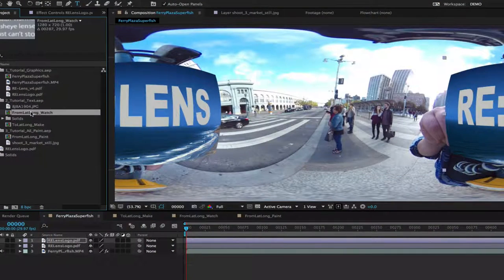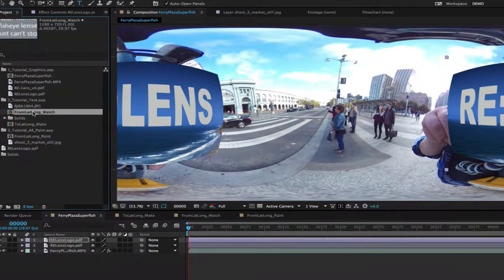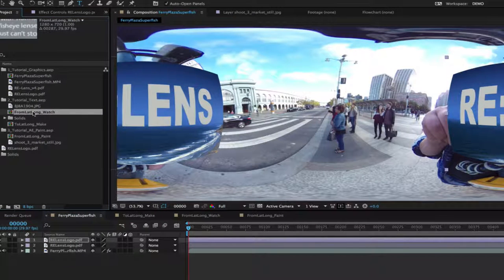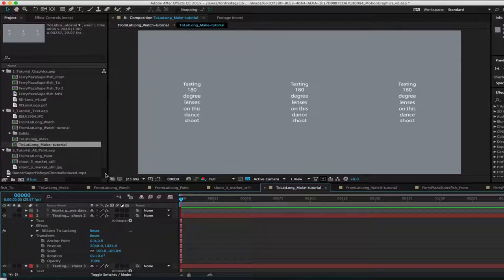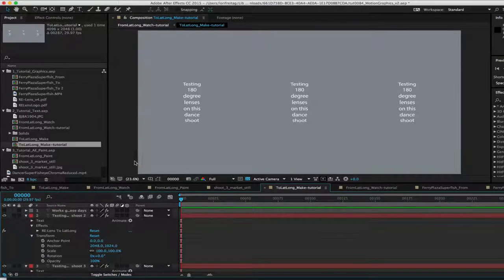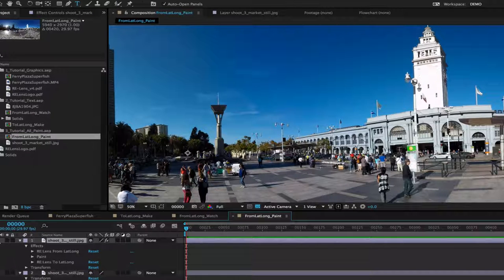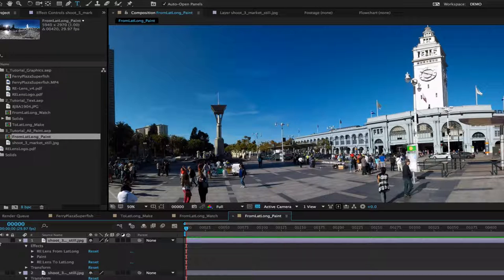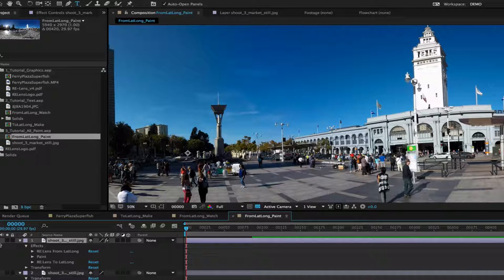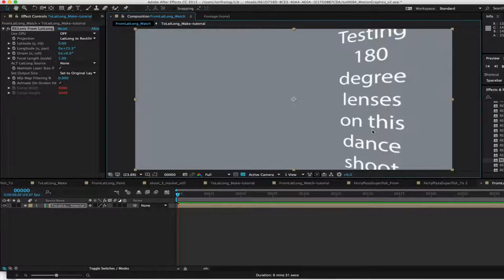In this tutorial we will see how to use your graphics, titles, and AEPaint with ReLens. We will be using ToLatLong and FromLatLong specifically for these examples.